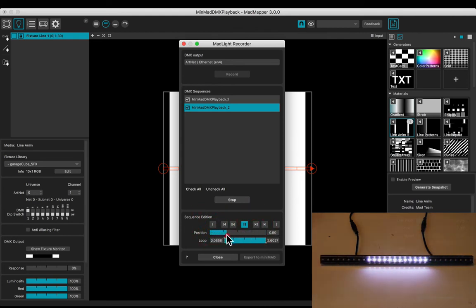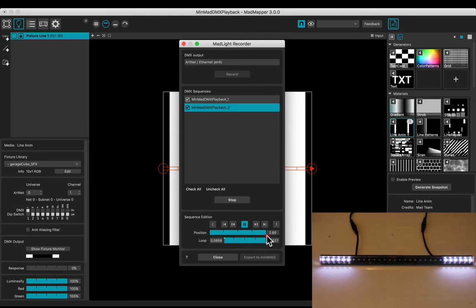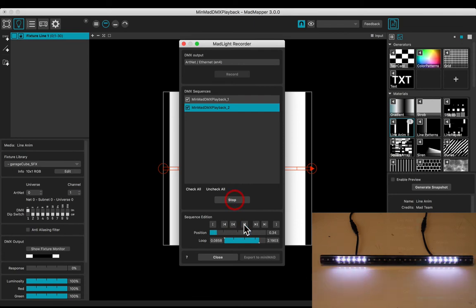Do the same for the end position, and make your out frame. Play your loop.